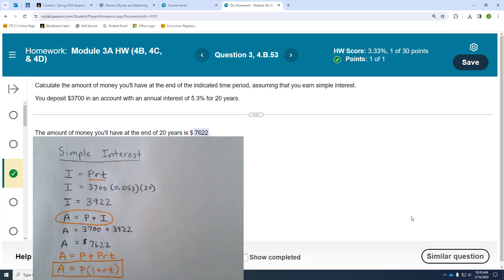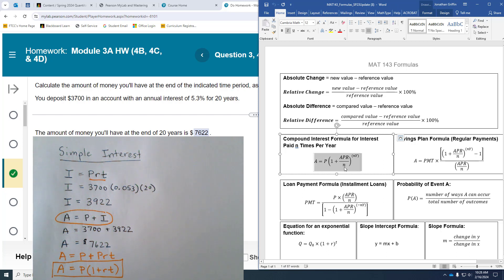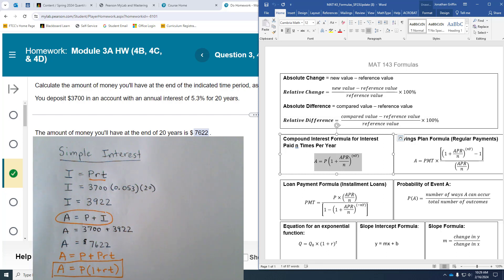This formula A = P(1 + RT) is different from the compound interest formula. Even if you plug in n = 1 into the compound interest formula, you'll still get a different result than this one, so you have to be very careful. That distinction will be discussed more in episode two.